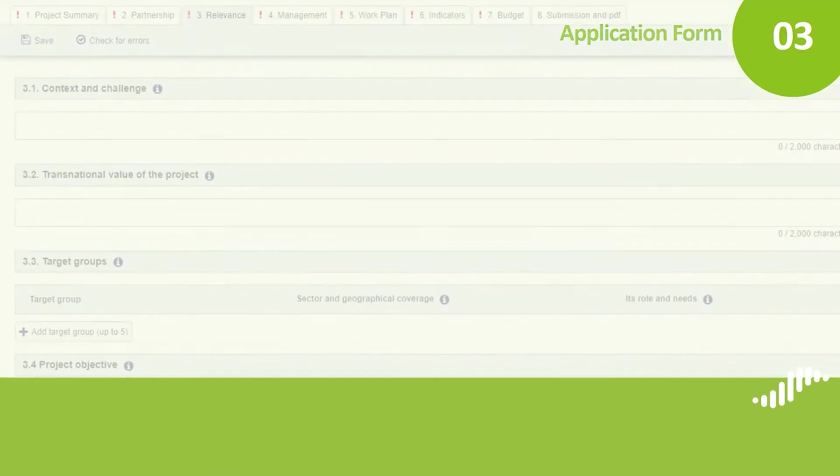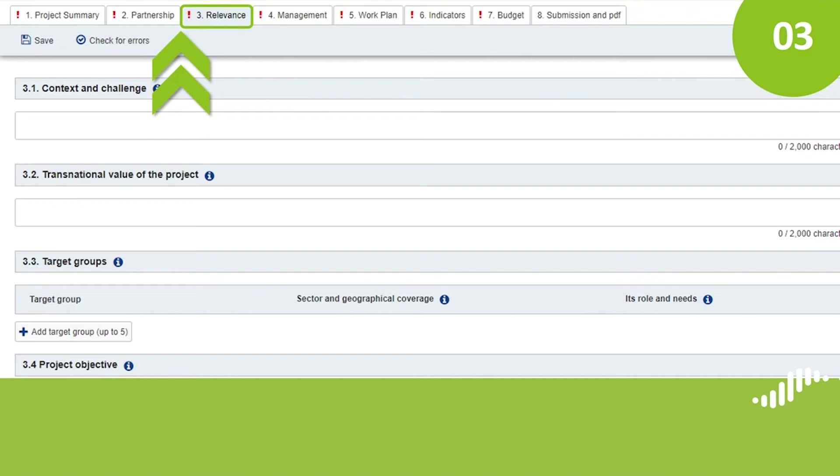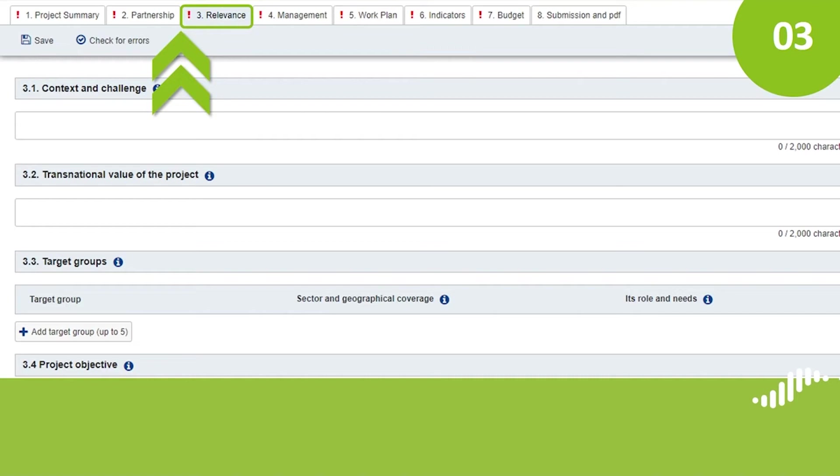In section 3, Relevance, you will need to provide the context and challenge of your project, its transnational value, your target groups and their needs and your project objective. For small projects, you will also need to indicate the specific aims. You will also need to indicate whether your project contributes to the EU strategy for the Baltic Sea region or any other strategic document and to indicate whether it is based on a seed money project. This is also the section where you will need to demonstrate how you use the outcomes of other projects.